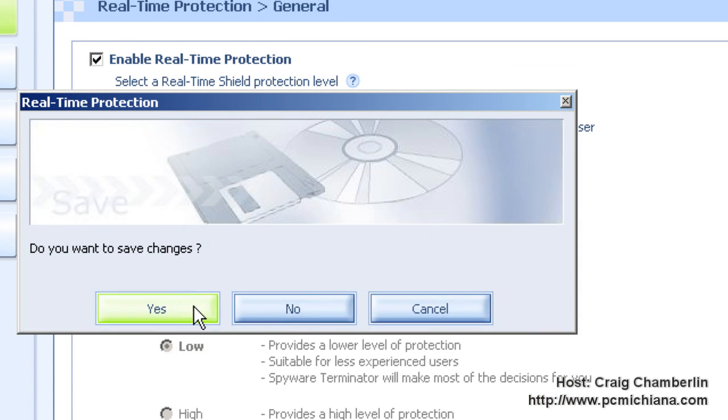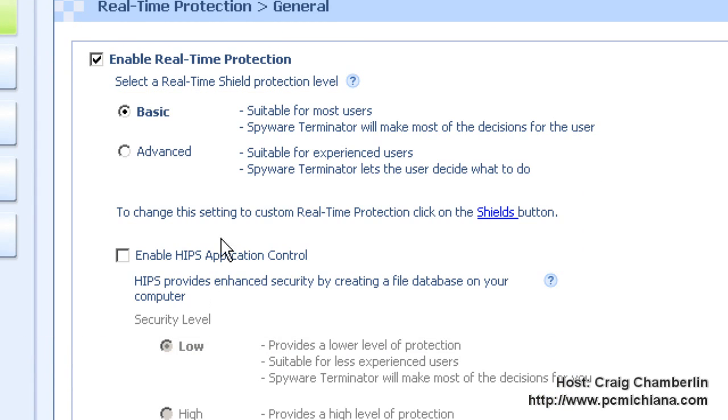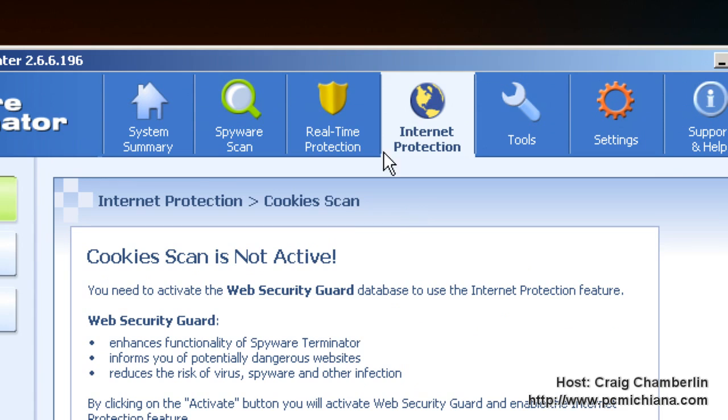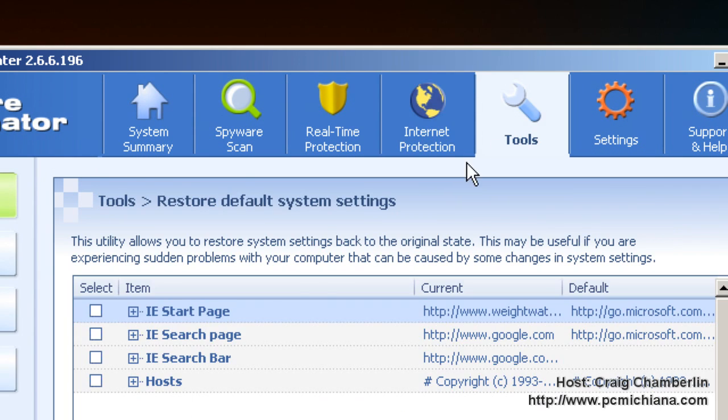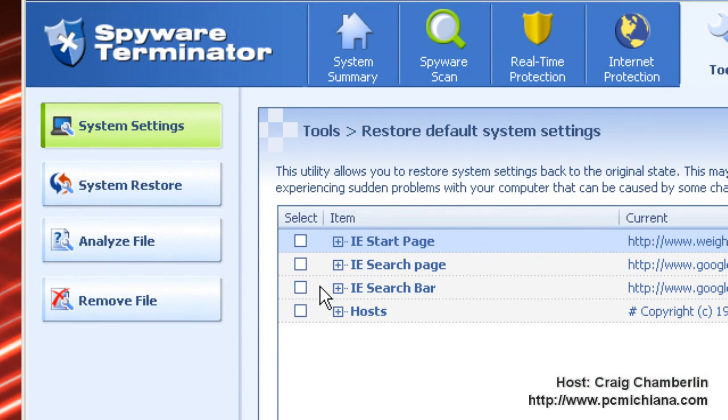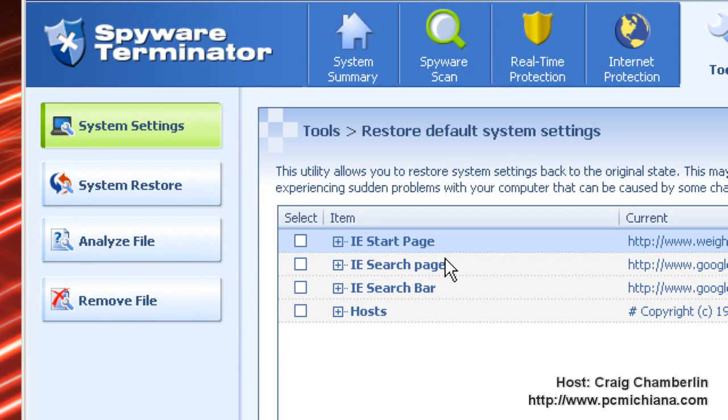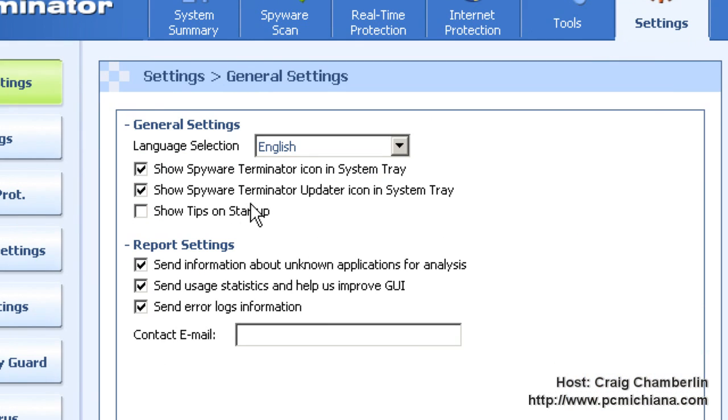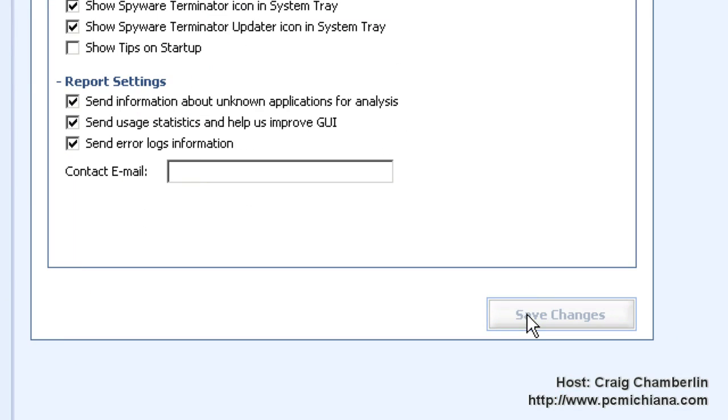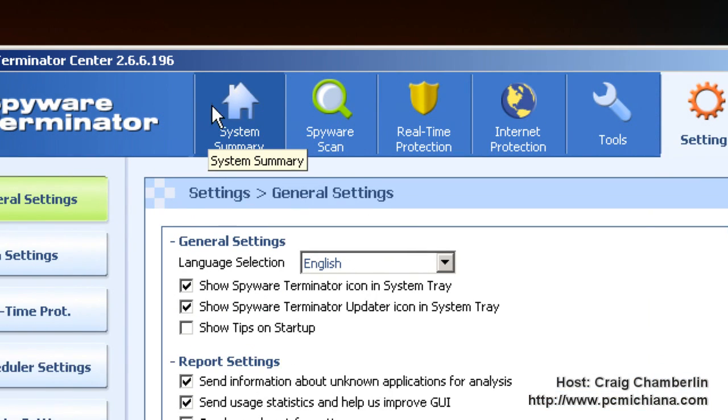For internet protection this is actually for a cookie scanner. I don't use web security guard, don't have a lot of experience with it so if you do go ahead and leave a comment below, I'd like to know what you think about it. The tools basically let you set your start page and your search page and your search bar in internet explorer because that's one of the most hijacked portions from spyware. And in the settings you can disable the spyware terminator icon in system tray, updater icon system tray and things like that. Basic system changes that you would expect in any kind of spyware software.